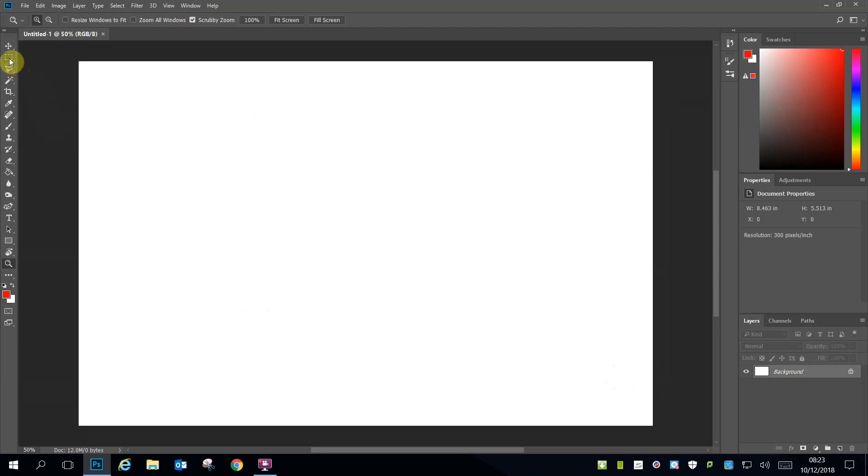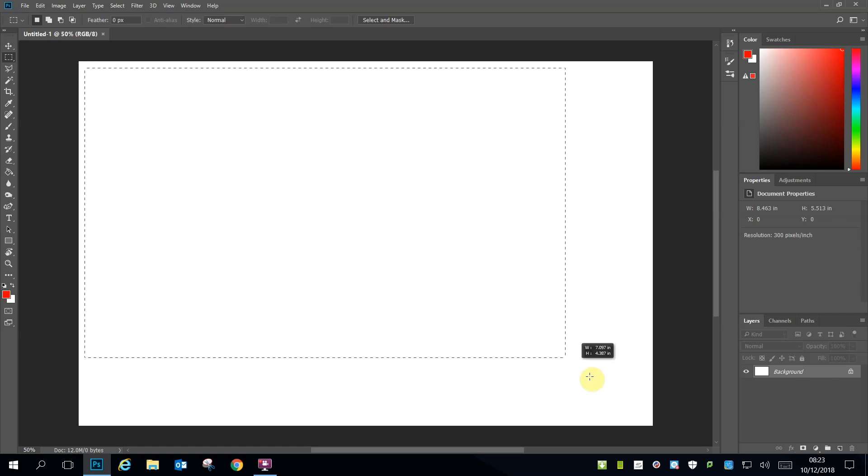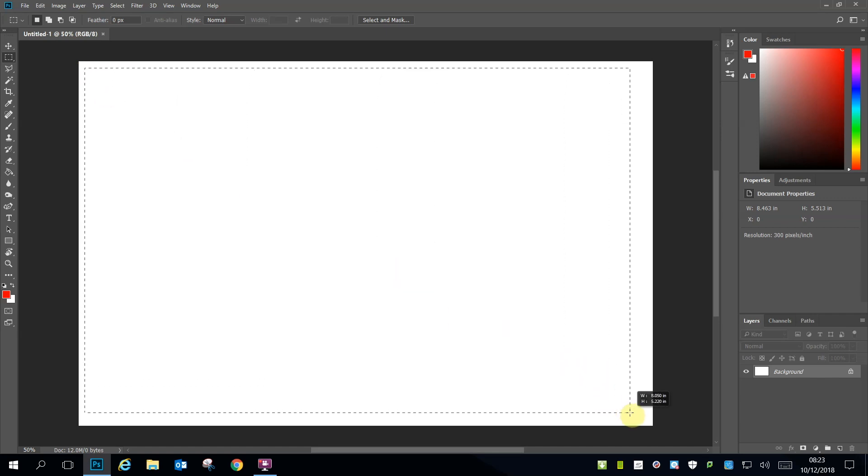You now have a blank template with which to create your first version of the ad. The first rule of printing is you need to make sure you've generated a bleed area.